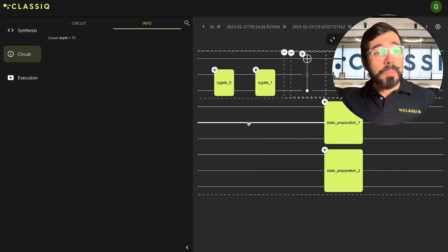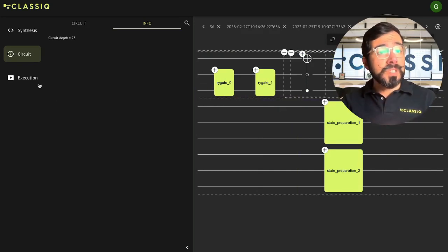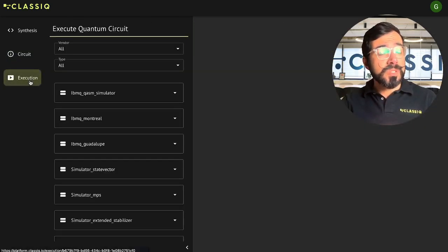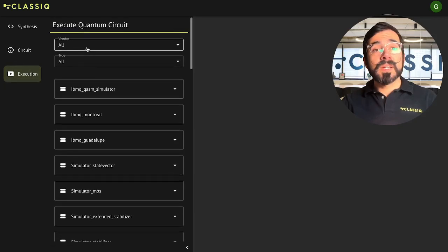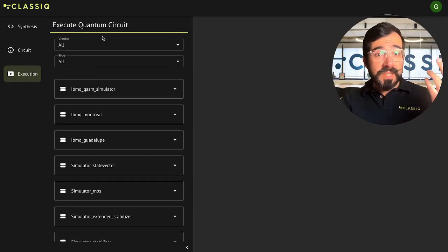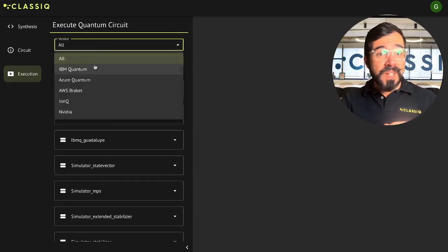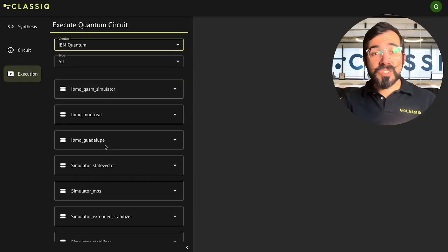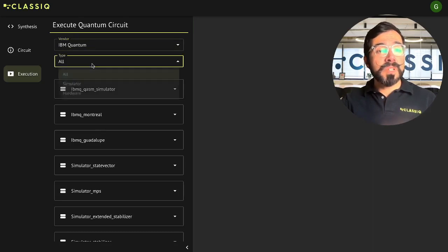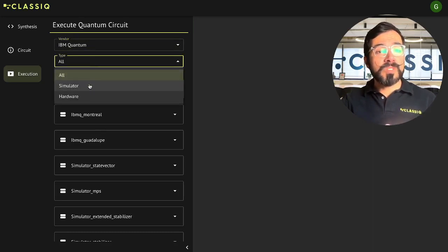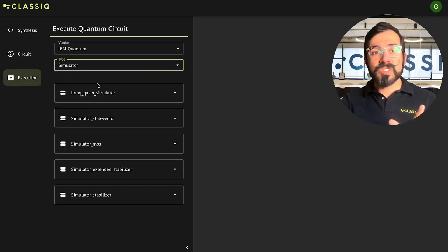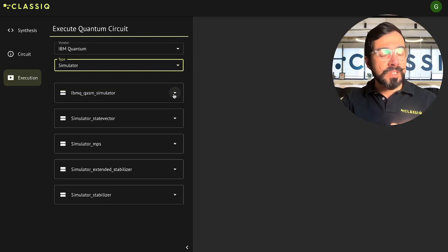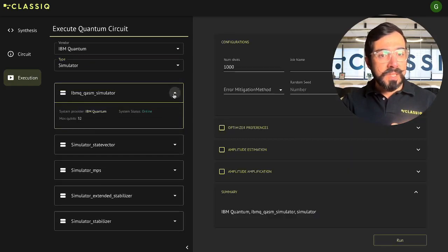Once you're happy with your circuit, you can go into the Execution tab and pick a hardware vendor of your choice, and which system you want to run on. In this case, I'm picking IBM Quantum, and I want to run on a simulator for brevity. I don't want to wait in the queue too long.